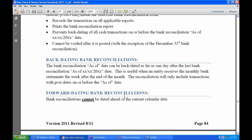Backdating is useful when an entity receives its monthly bank statement late. For example, if your township gets your monthly bank statement in the first week of every month, your computer date might be February 7th but you don't get your January bank statement until then. So you can refrain from doing your bank reconciliation until you get the actual statements and then backdate it to the 31st.